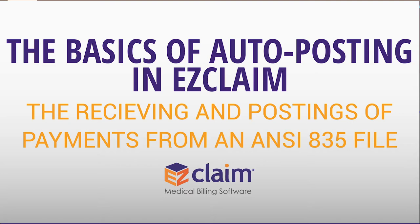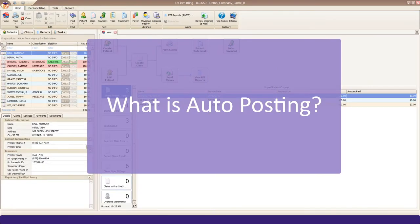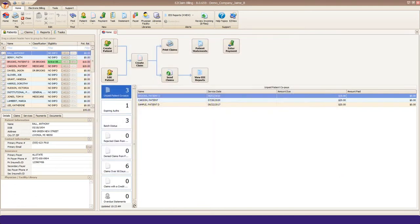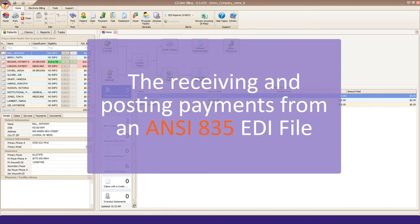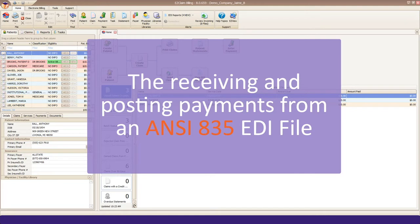So what is auto-posting? It's the receiving and posting of payments from an ANSI 835 EDI file. It's also known as an ERA, but in this video I'm going to call it by its technical name, the 835.